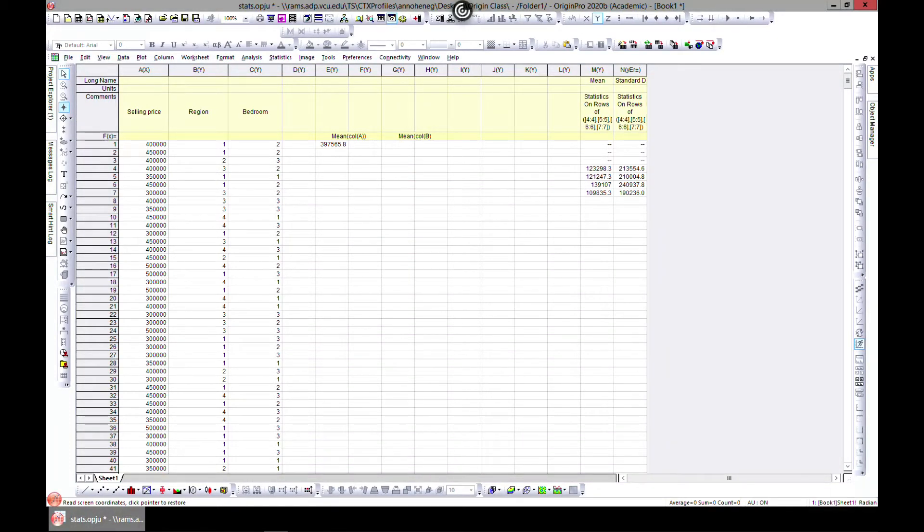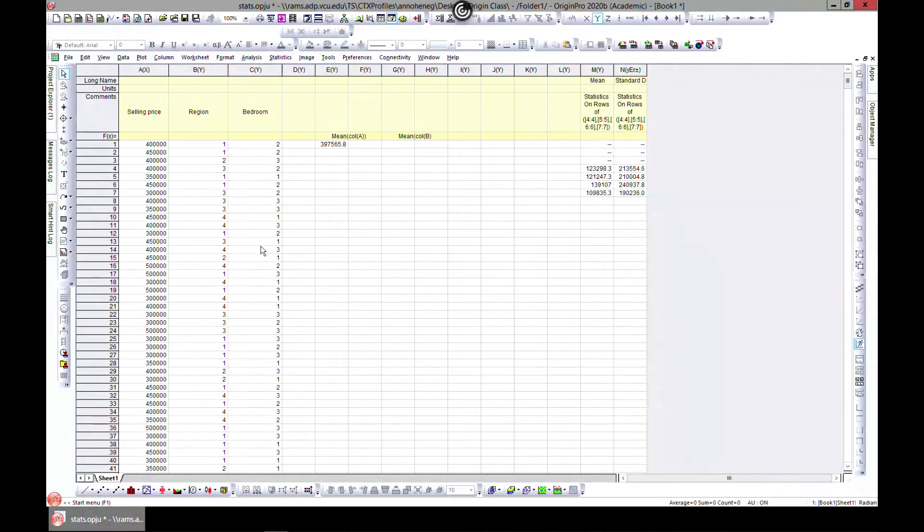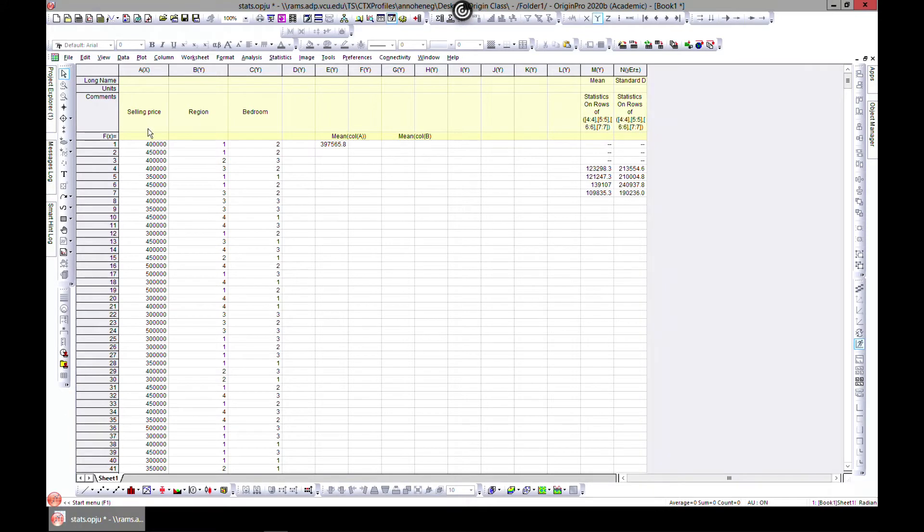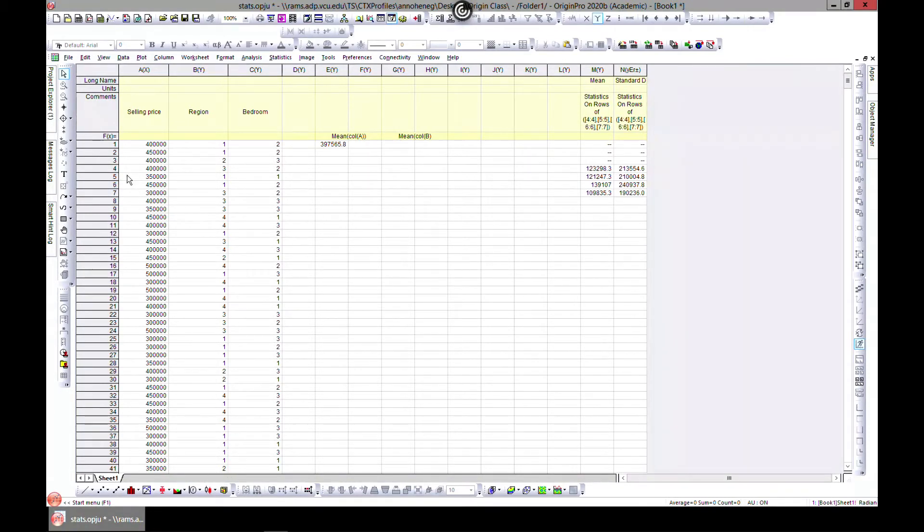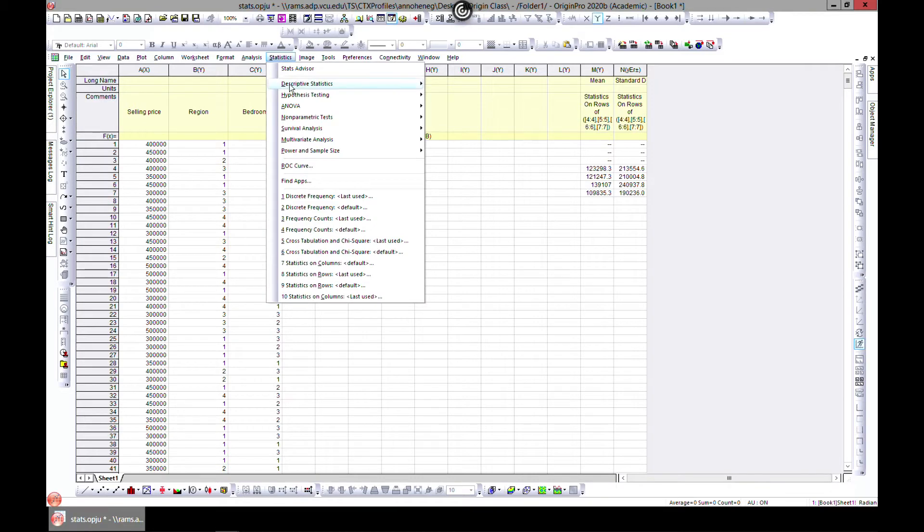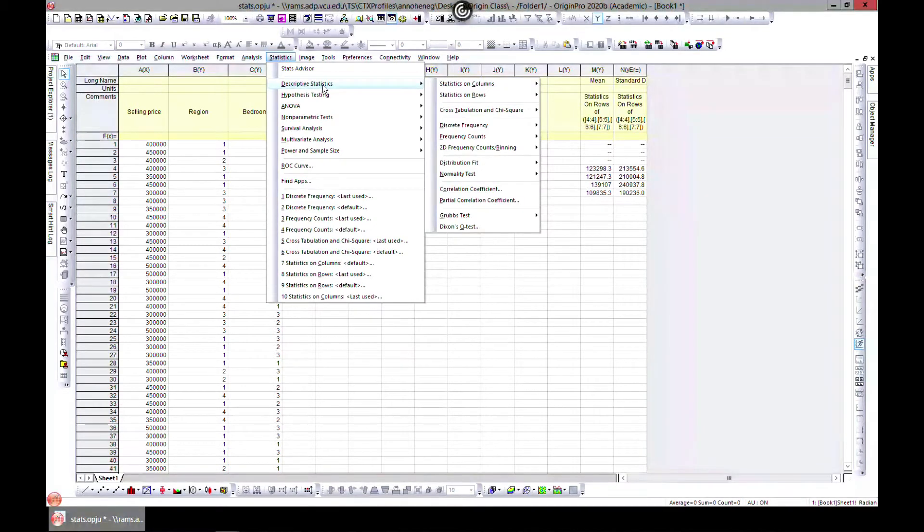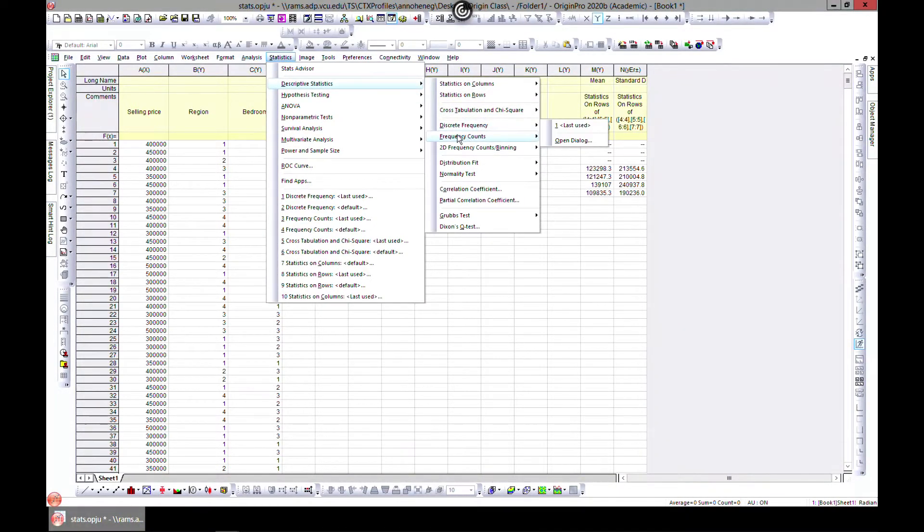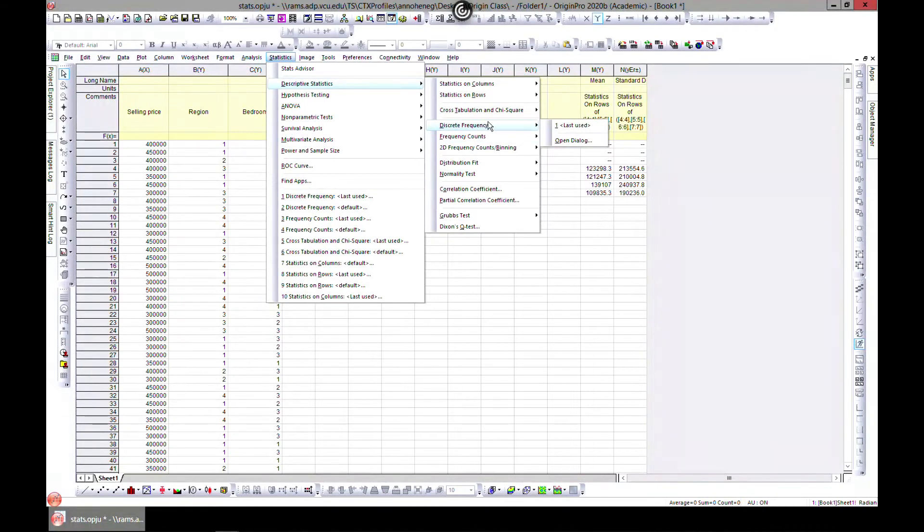In a previous lecture we learned how to do cross tabulation, but maybe you don't need cross tabulation. Maybe you just want to glean some information from specific columns or from specific selected datasets. What you can do is come to Statistics and Descriptive Statistics. You can do discrete frequency or even frequency count, so let's start with discrete frequency.